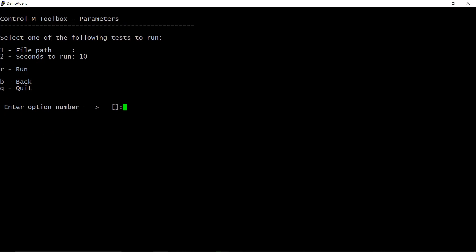One, file path. Enter the full path and file name on the disk that the I/O test should be performed on. For example: slash tmp, slash benchmark_test.txt.